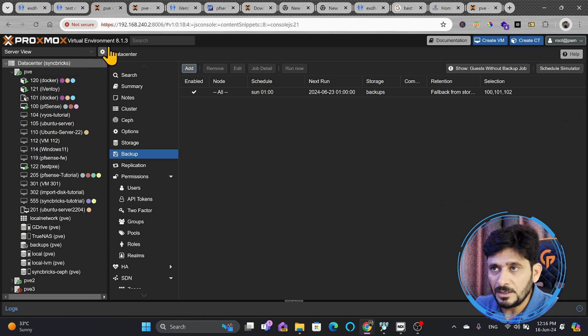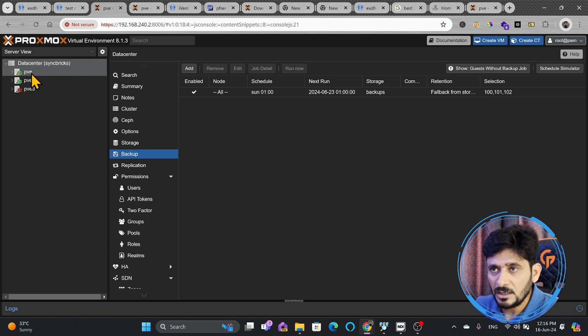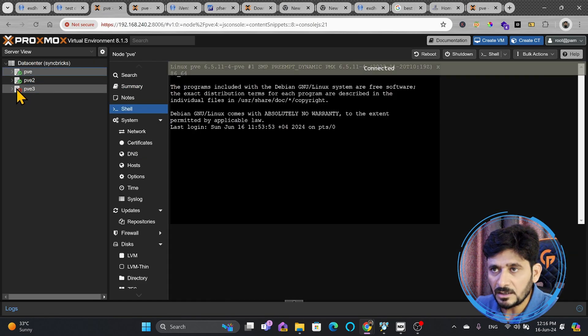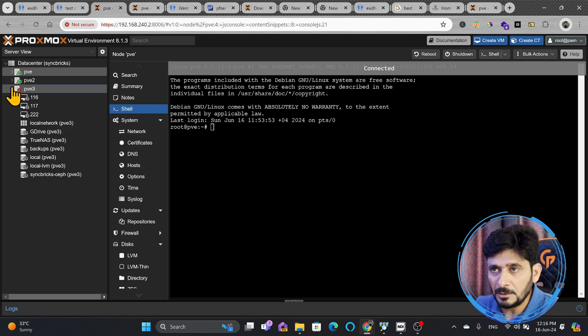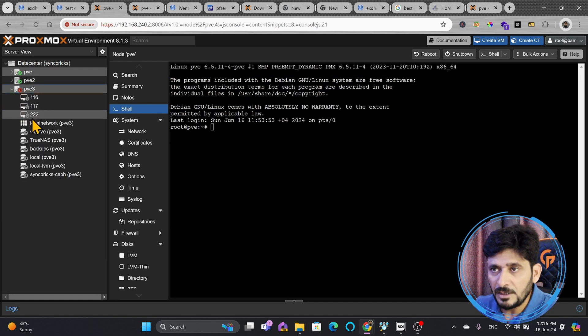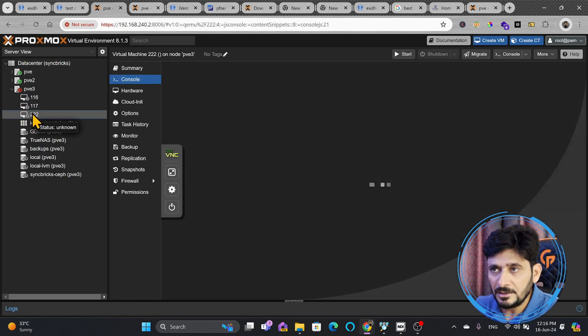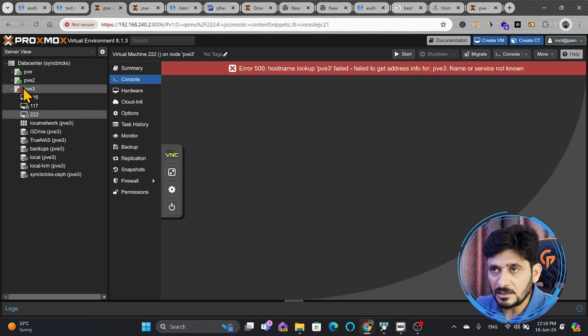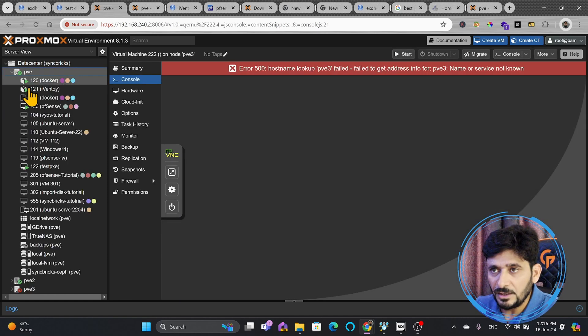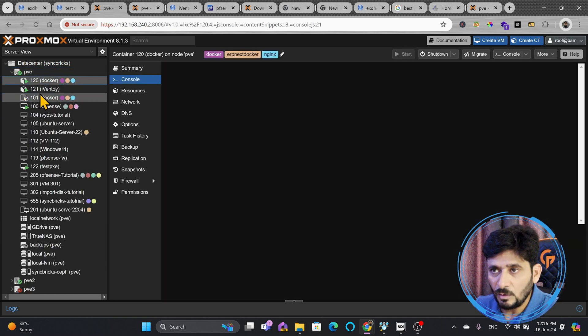Now I had already done the installation of other Proxmox servers and here if you see these were the Proxmox servers and this was running as a cluster, so three nodes are there in the cluster and there are multiple VMs also created in the clusters that I'll show you. Here these are all the containers and some of the VMs.